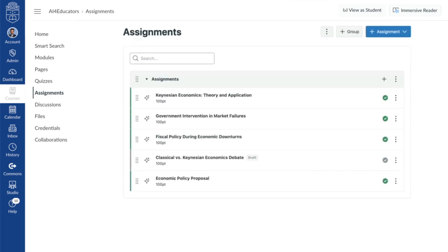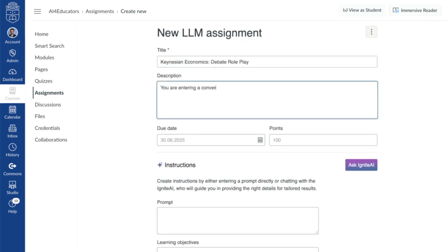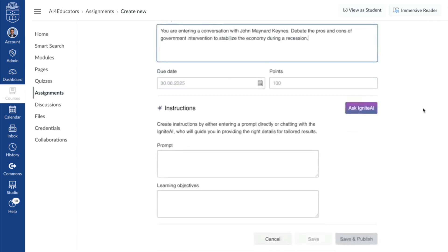Here's how it works. From the assignment editor in Canvas, teachers will now see a new option to create an LLM assignment. From the top of the page, it's going to look really familiar — title, description, due date, all that good stuff. But at the bottom, the AI capabilities come to the fore.